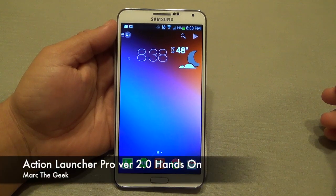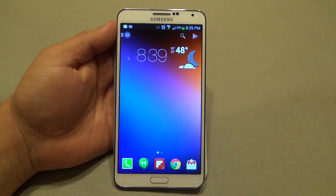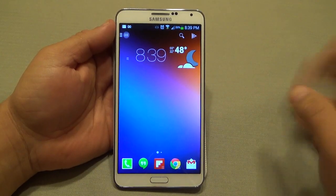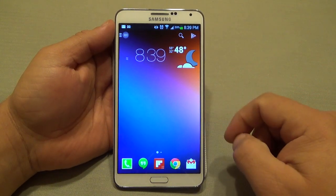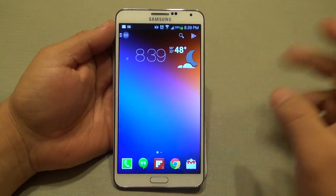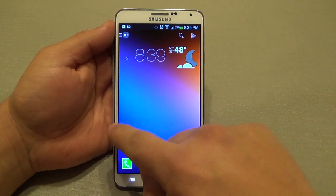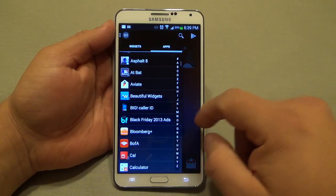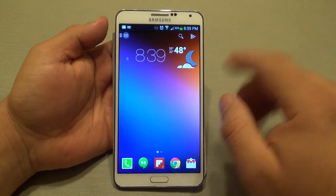Hey guys, here for another Android video. In this video I want to give you guys a second look at Action Launcher. Why second? Because I already have a video of this launcher that I did about 11 months ago, but there has been a new update — this is version 2.0 — and one of the biggest changes is what I want to show you now.